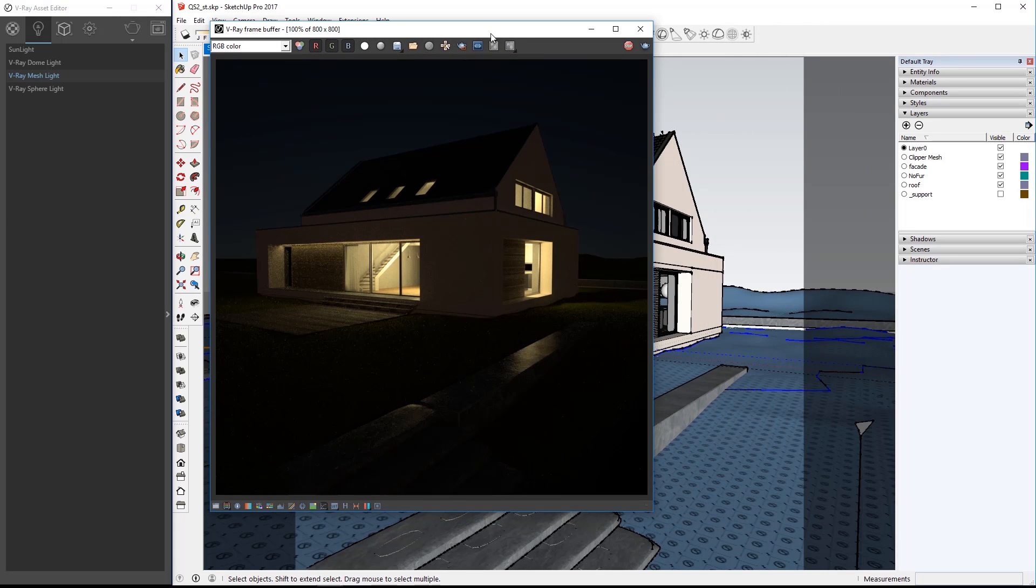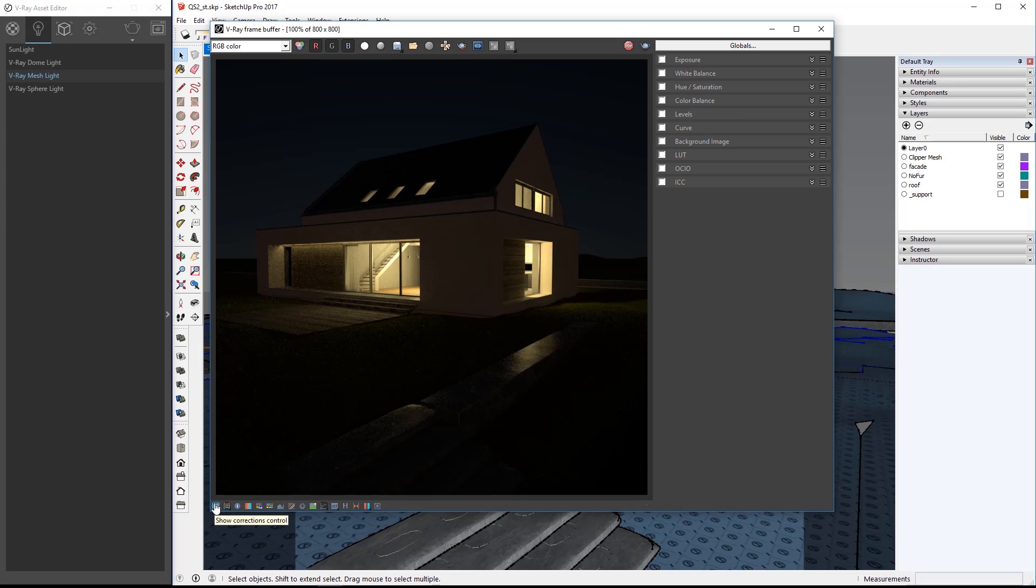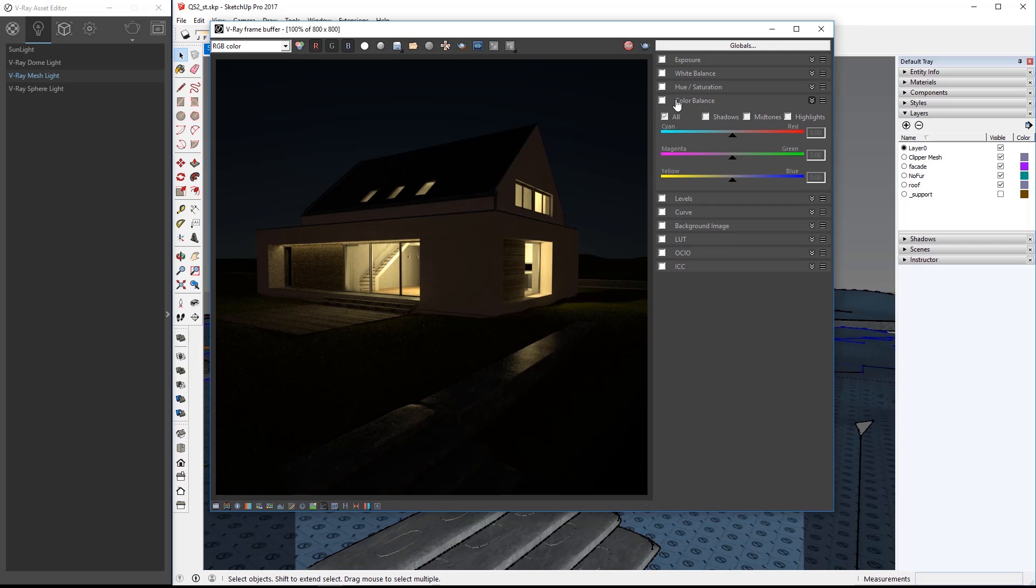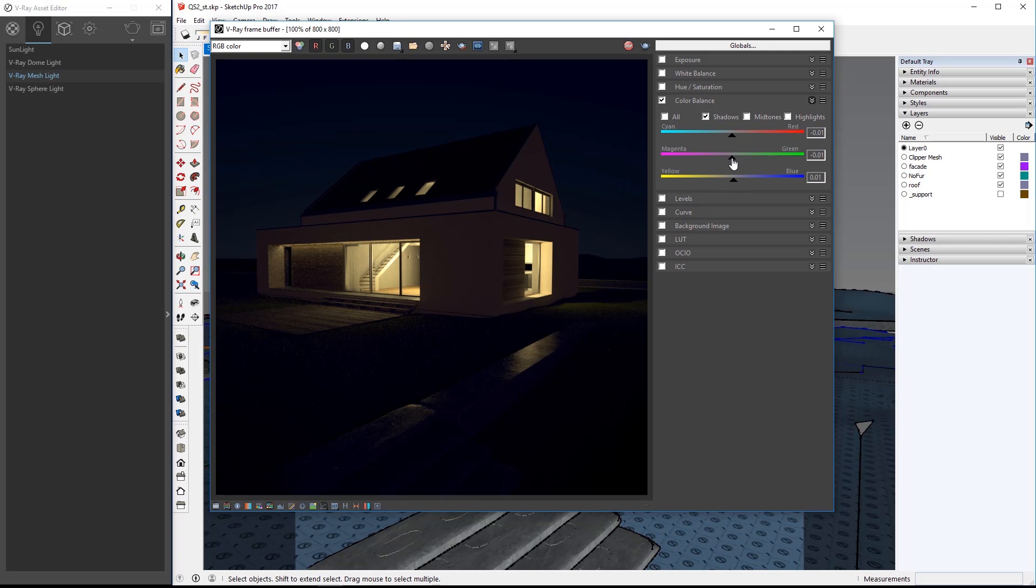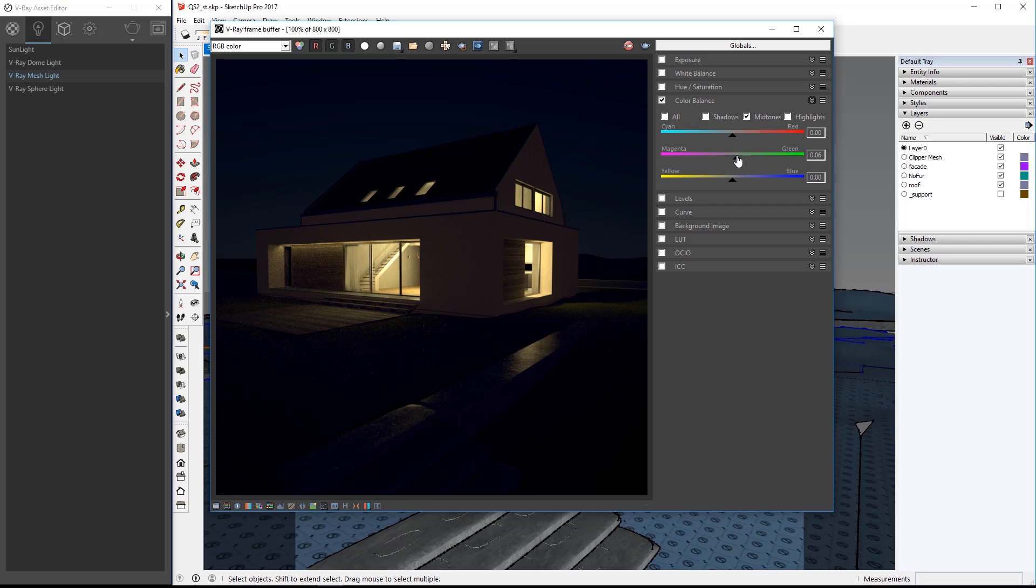I can adjust the render easily with the VFB. Click the show corrections control icon here and you'll see several image controls expand out of the VFB. Open color balance and click shadows to control the color of the darks in your render like this to add a little bit of red. You can easily control the highlights and the midtones as well to your liking as well as exposure and levels to name just but two.